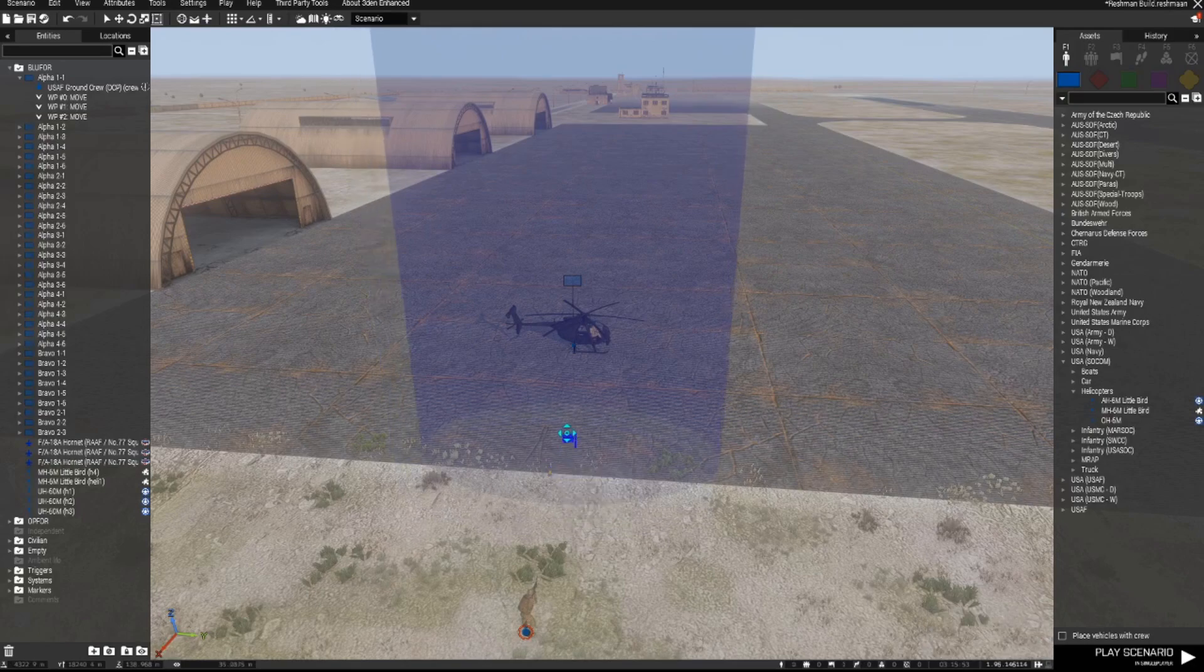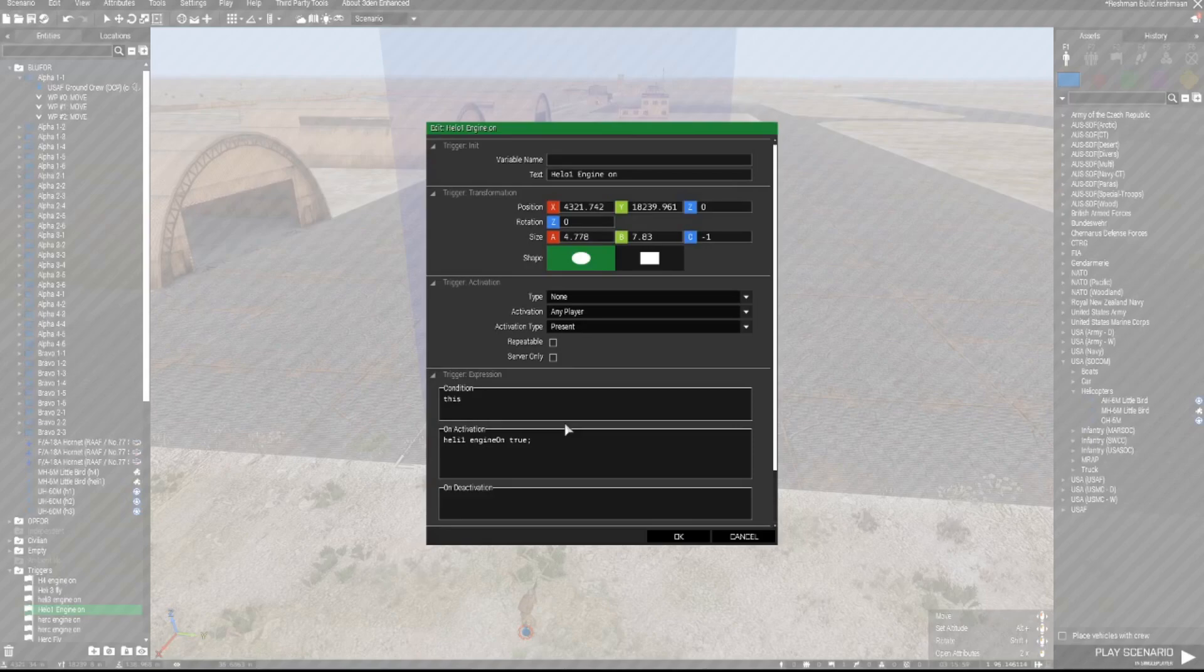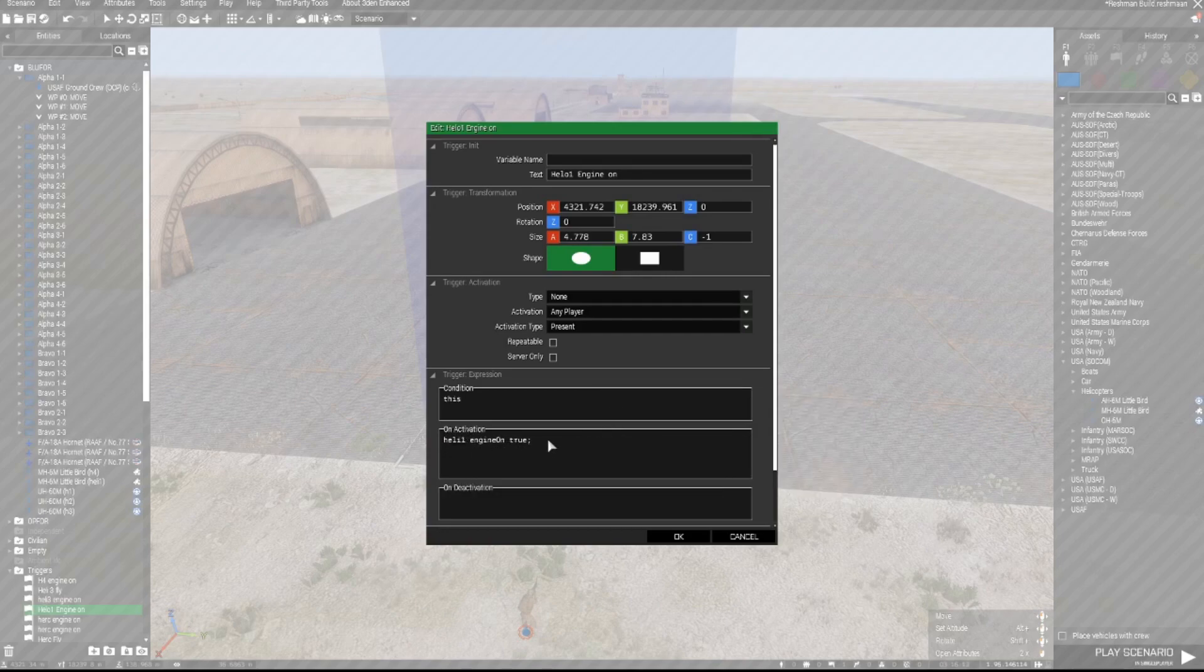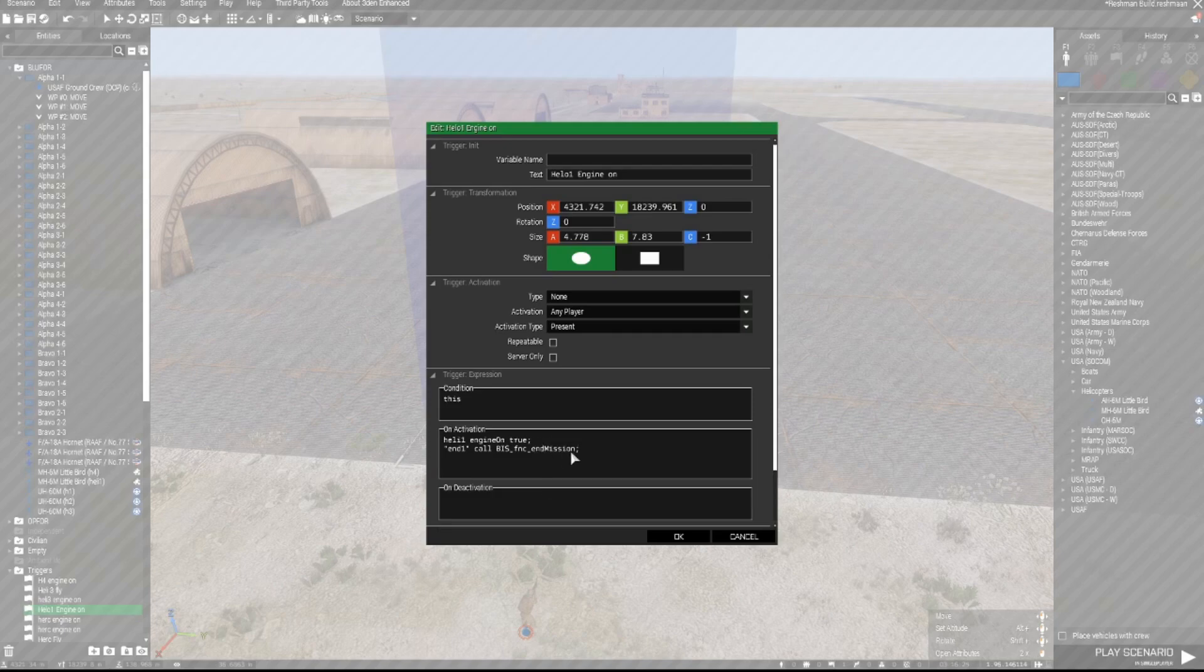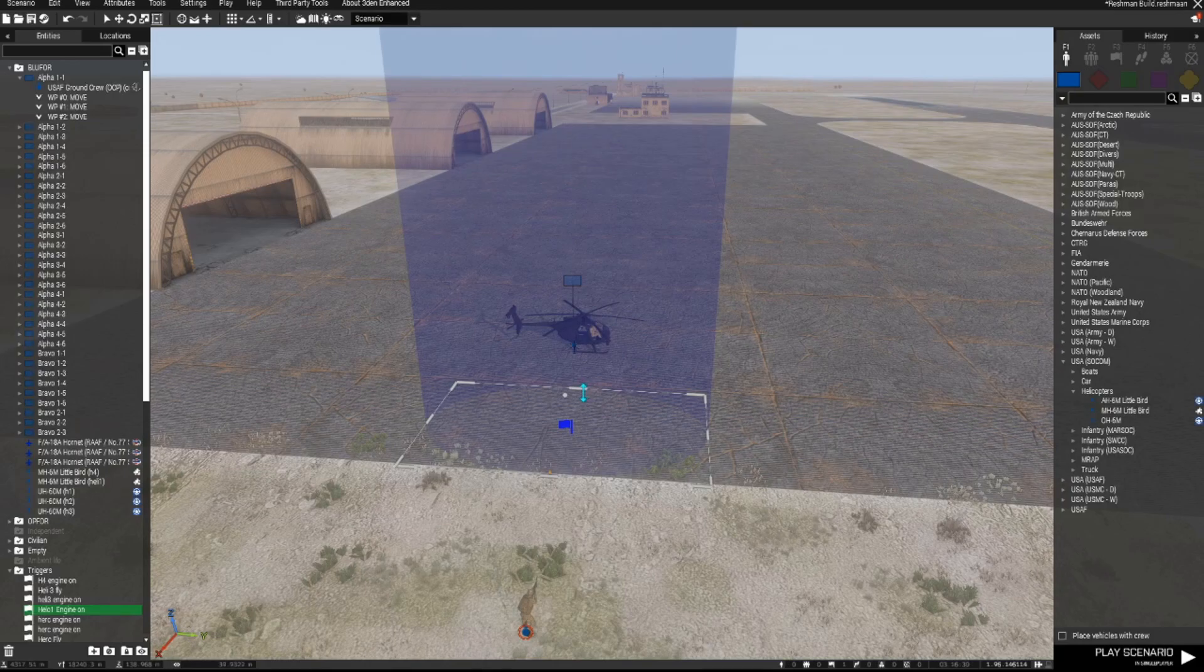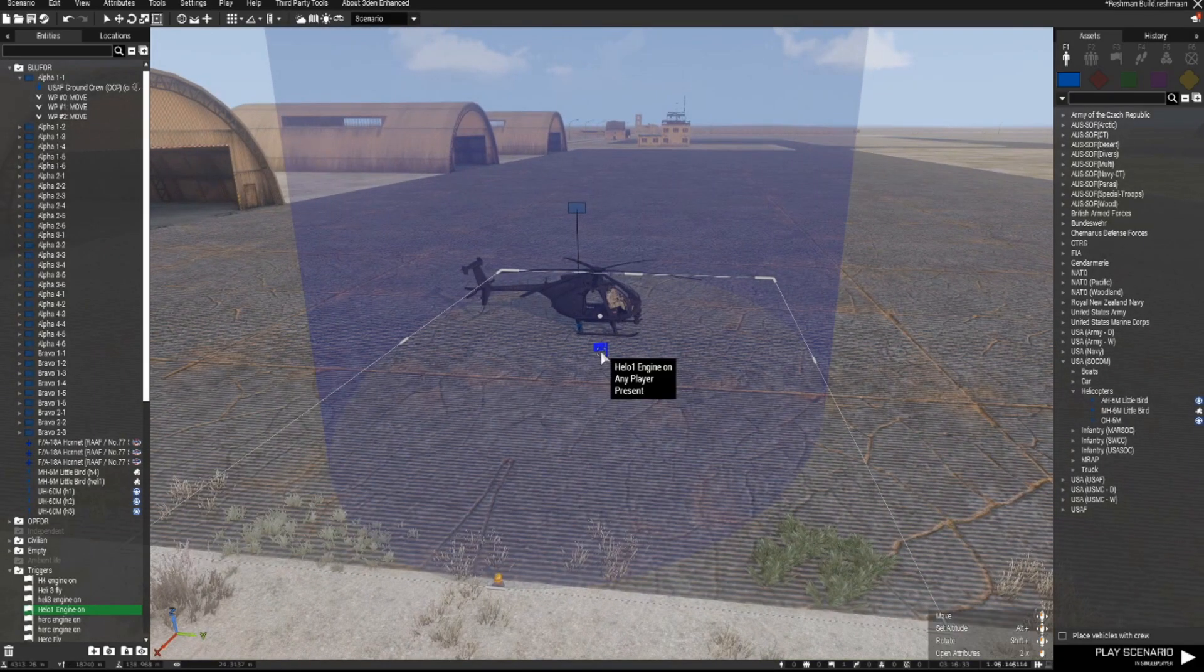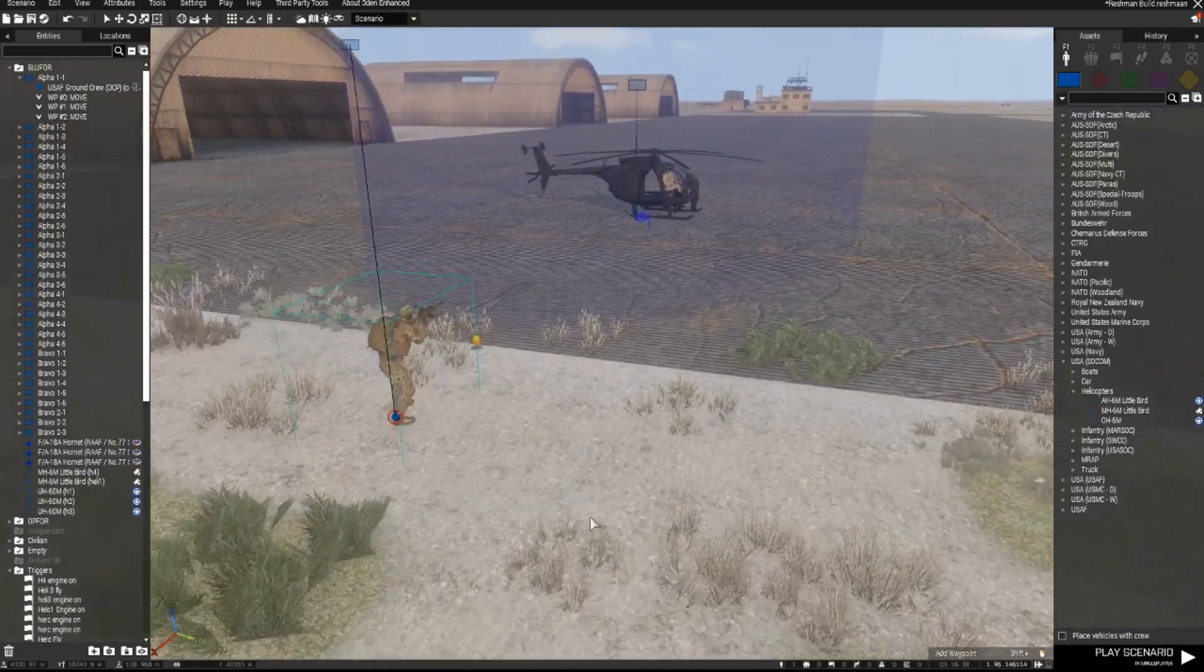Now if you want to use the same trigger to end the mission you can do that, that's fine. It means that you won't fly away in the helicopter. It means you guys will board and then the mission will end. And the way to do that is we can use the same trigger and in the on activation section we put the line end1 in inverted commas call space bis underscore fnc underscore end mission semicolon. So what that will do is it will not only turn the chopper's engine on but it will also end the mission as well. And I'll show you how that works.